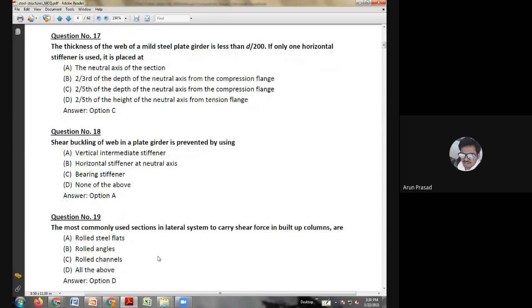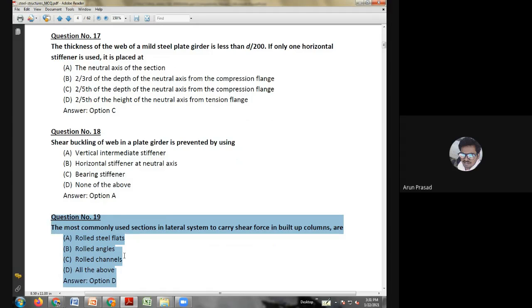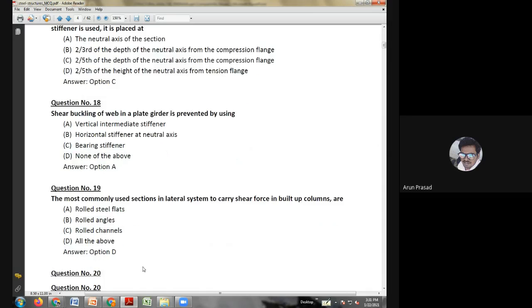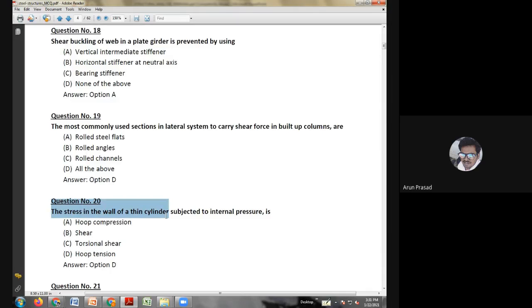Fifteenth question: lacing bars in a steel column should be designed to resist — bending moment due to 2.5% of the column load; shear force due to 2.5% of the column load; 2.5% of the column load; or both A and B. The answer is option B: lacing bars should be designed to resist shear force due to 2.5% of the column load.